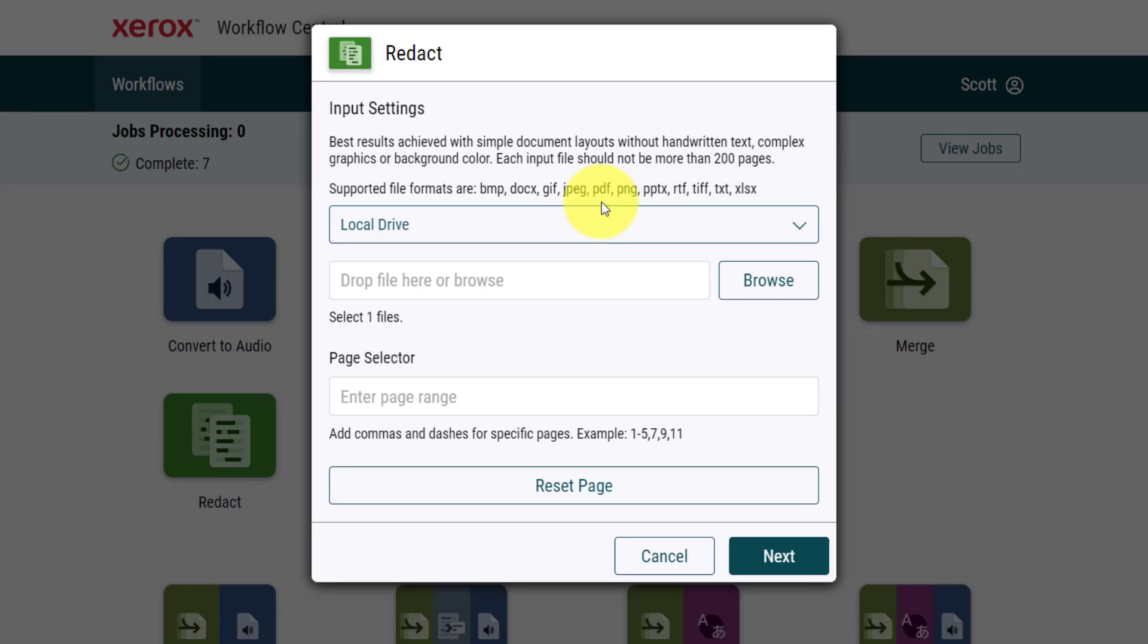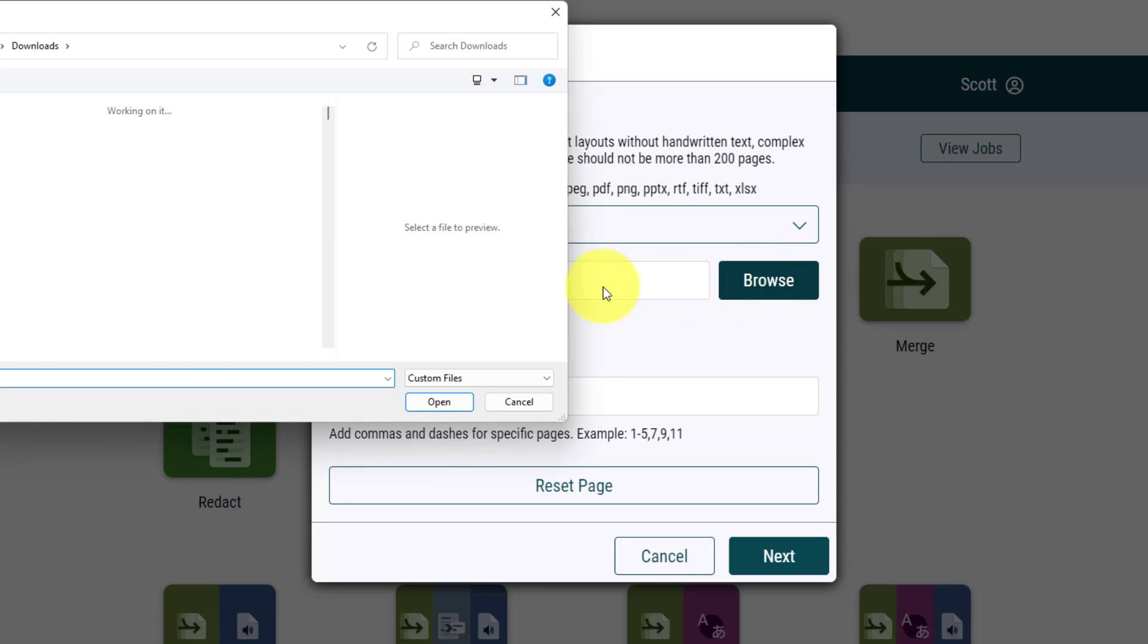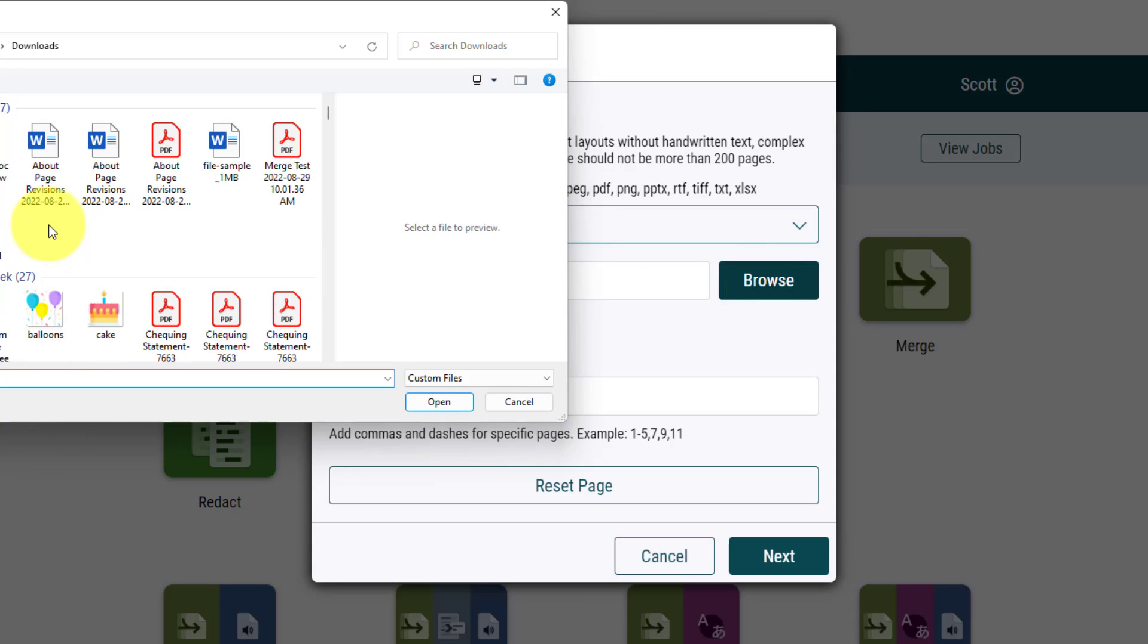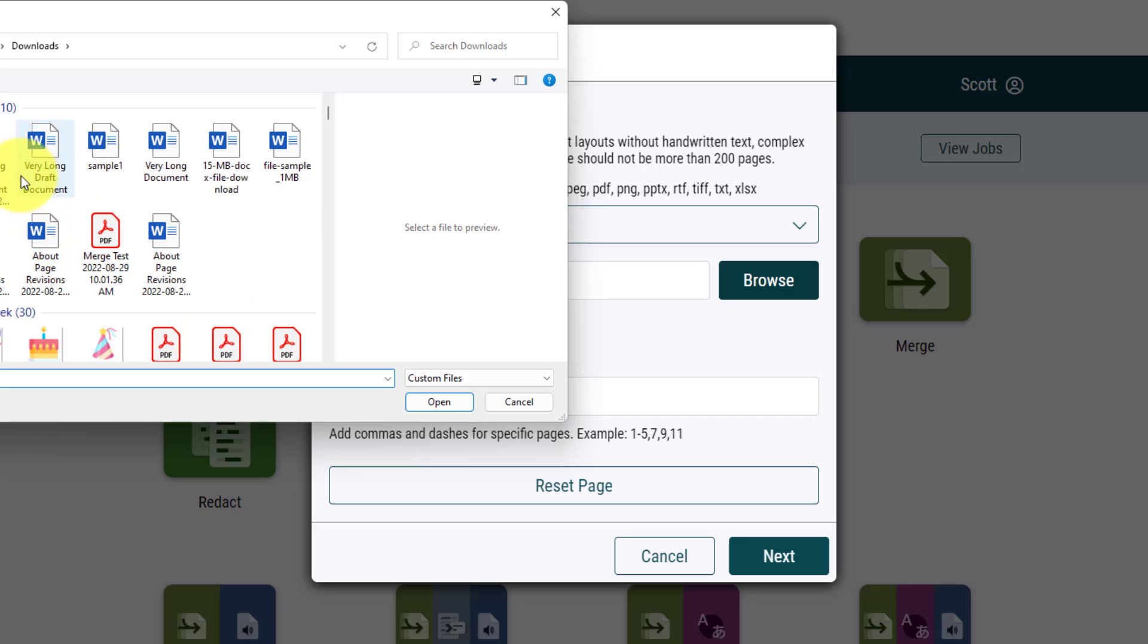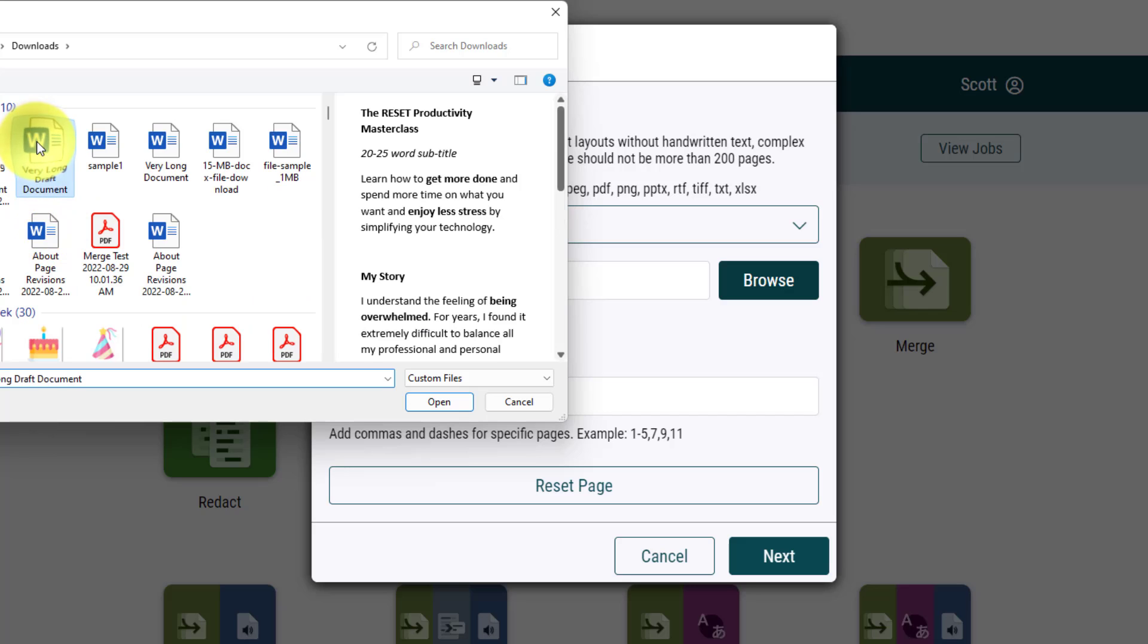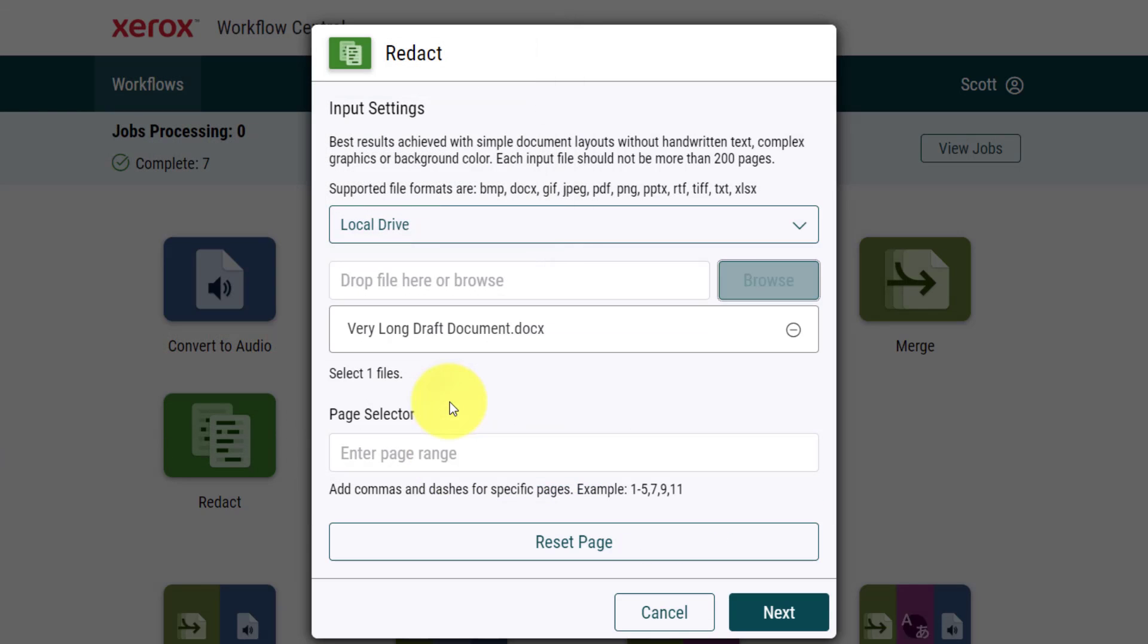In this case, I am going to select a Word document because there are a few names in which I want to blank out in this particular case. Once again, I can specify a page range if I like, but I want to do the entire document here.